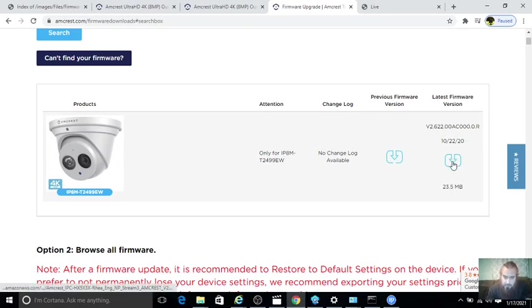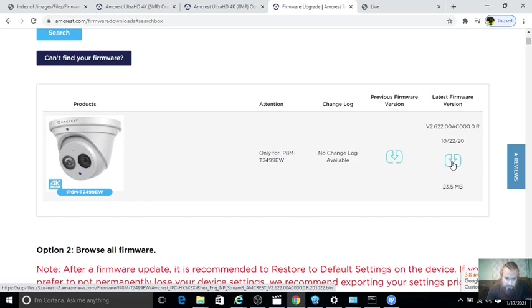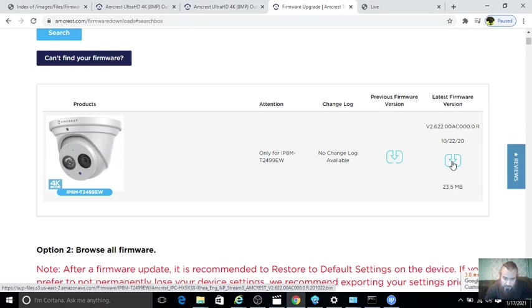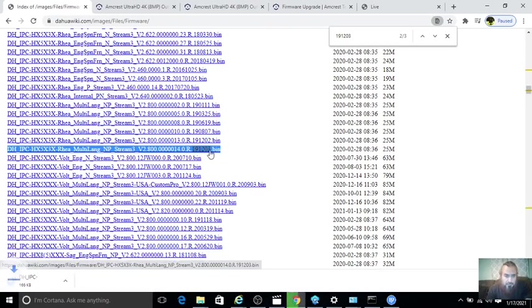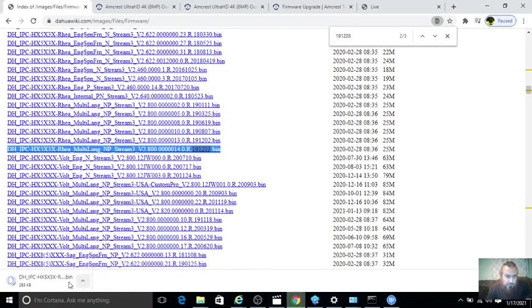You can take the information from there which is going to be IPC-HX5X3X-RHEA. This is English or you can do multi-language. The file name will be on the bottom there, ending in .bin, 20-10-22.bin. You're going to download that right there.